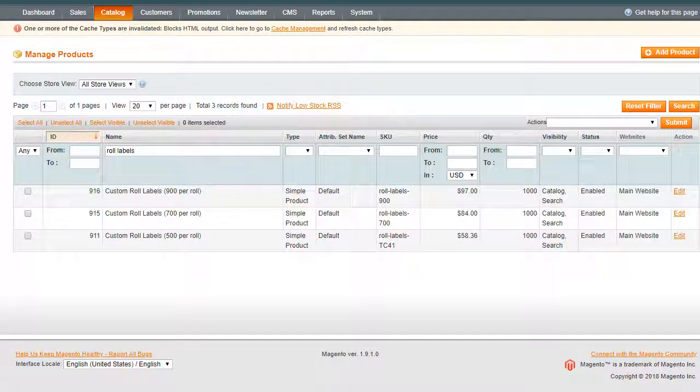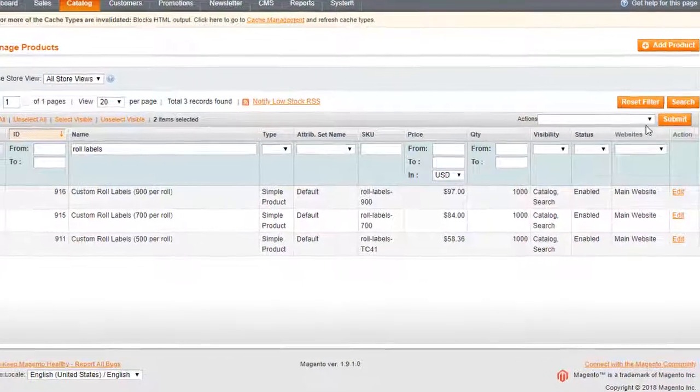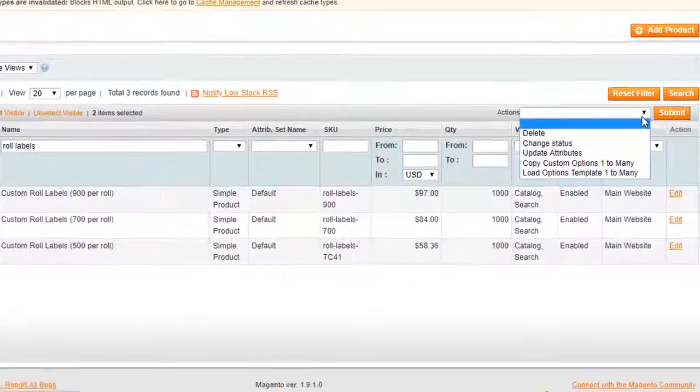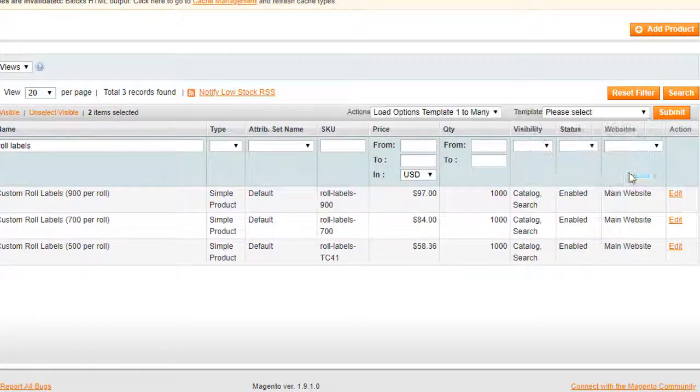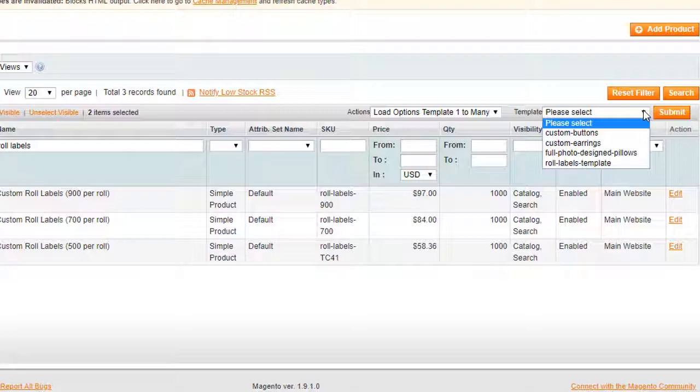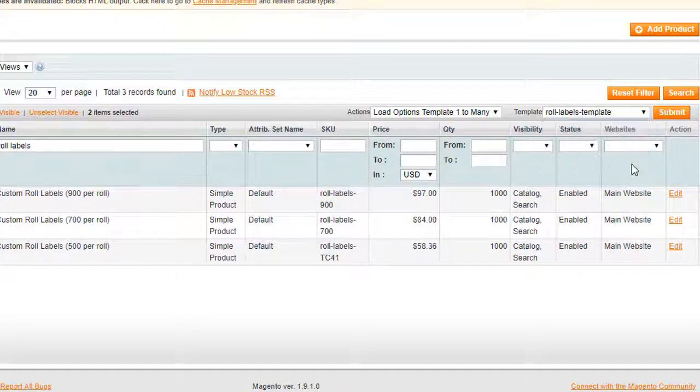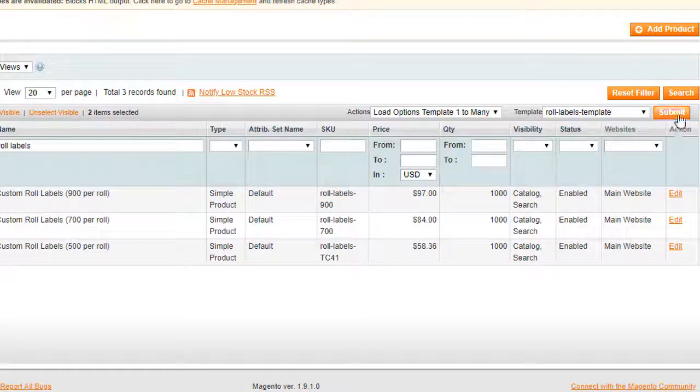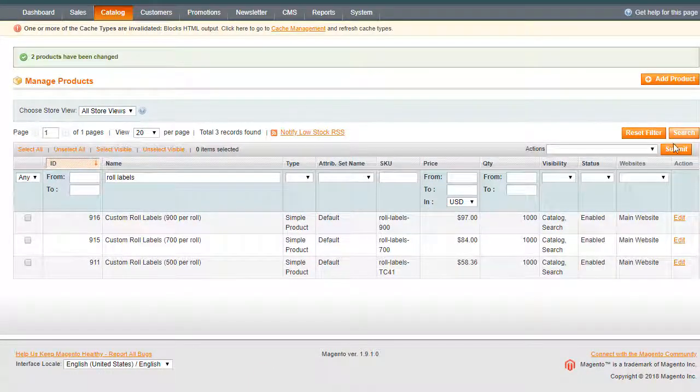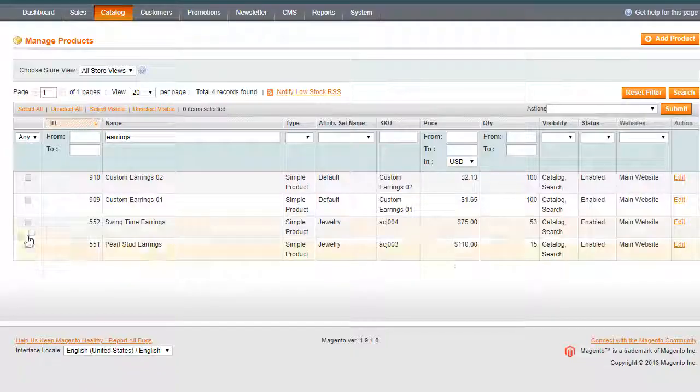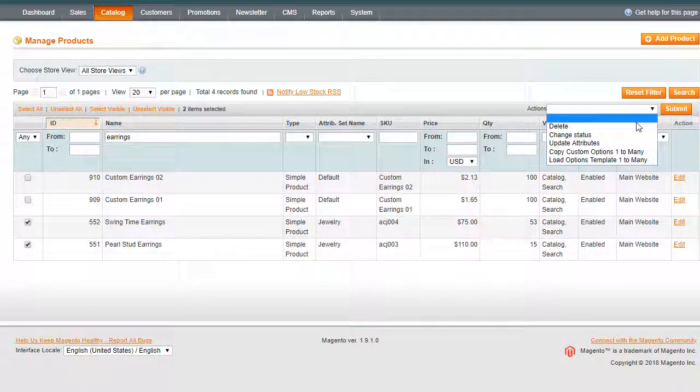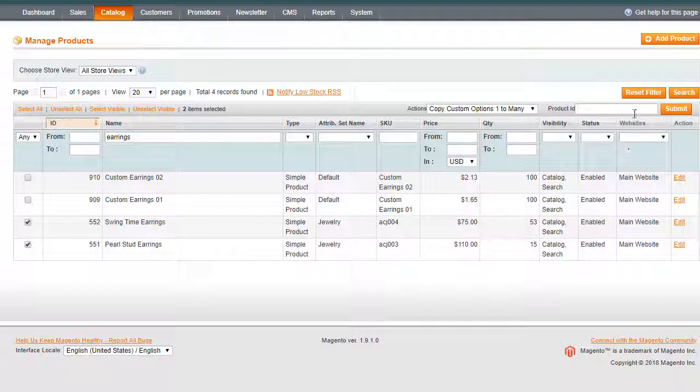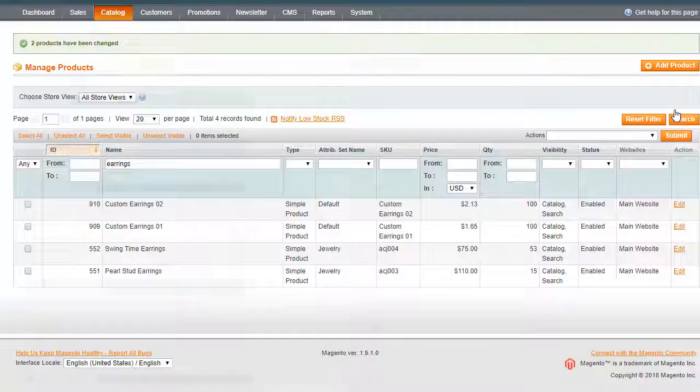Now let's see how to apply the template to multiple products in bulk. Select products and choose load options one-to-many in mass actions. Choose the template from the list and click Submit. To copy and apply options to multiple products, choose Copy custom options one-to-many in mass actions. Enter the product ID you want to copy the created options from and apply the changes.